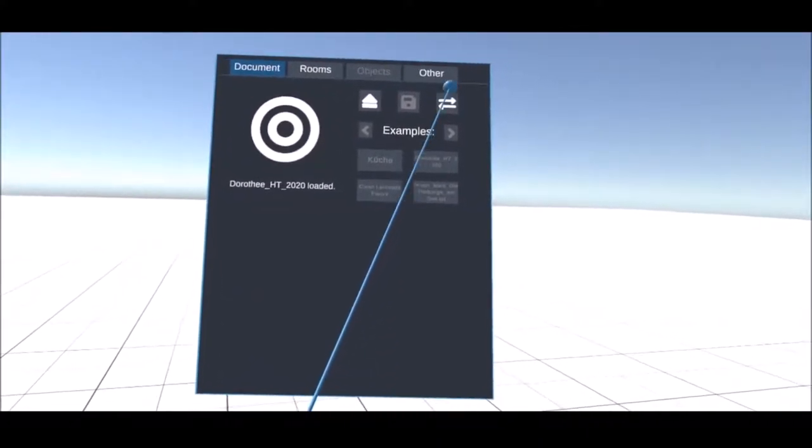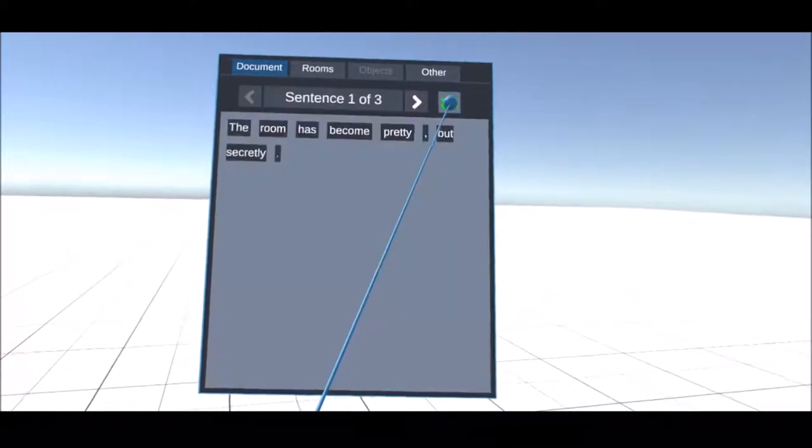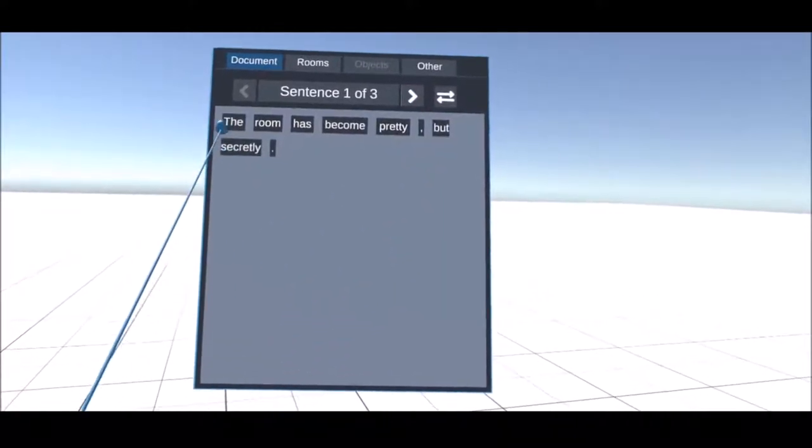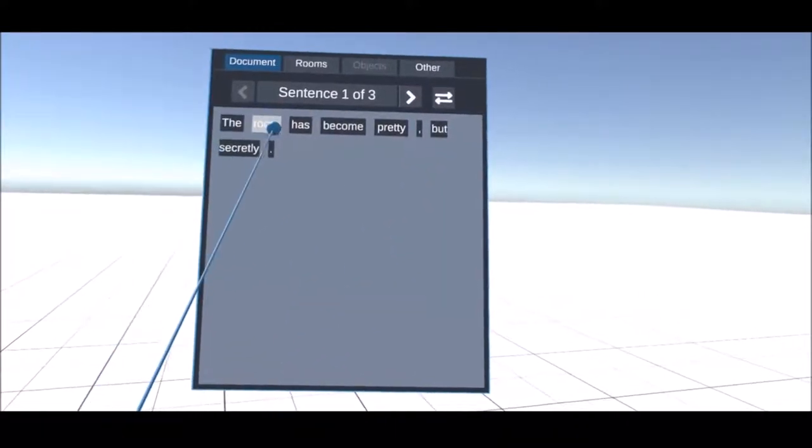When a document is loaded, you can display it by pressing the double arrow and scrolling through the sentences.